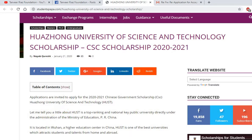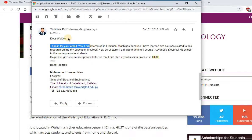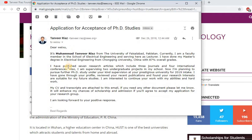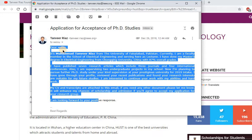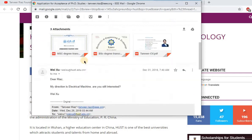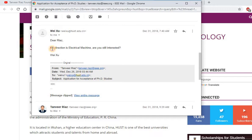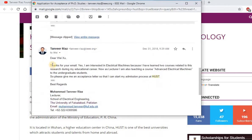In December 2018, I contacted a professor at Huazhong University. I wrote an email to a professor in the Electrical Engineering department and he replied: 'Dear Mr. Riaz, my direction is in electrical machines — are you still interested?' So I replied: 'Thanks for your email, yes I am interested in electrical machines.'